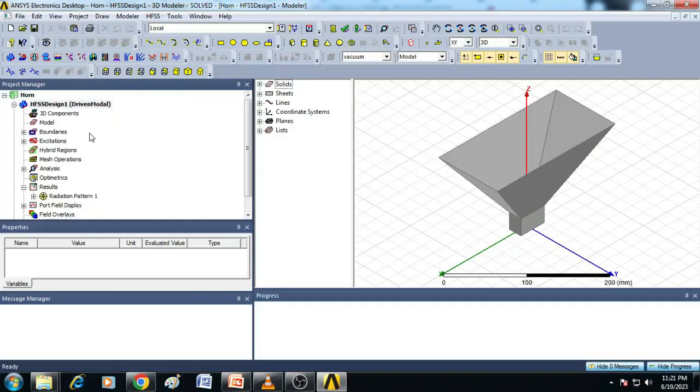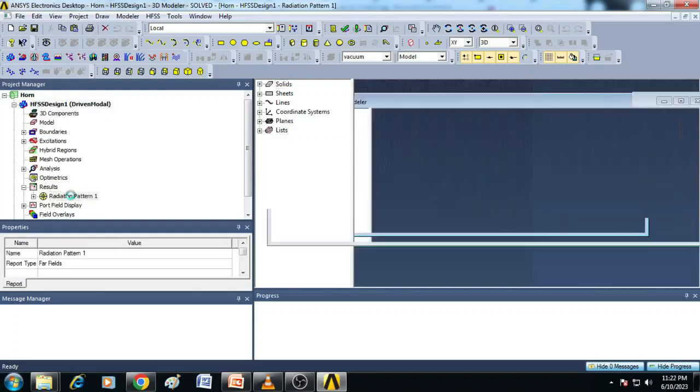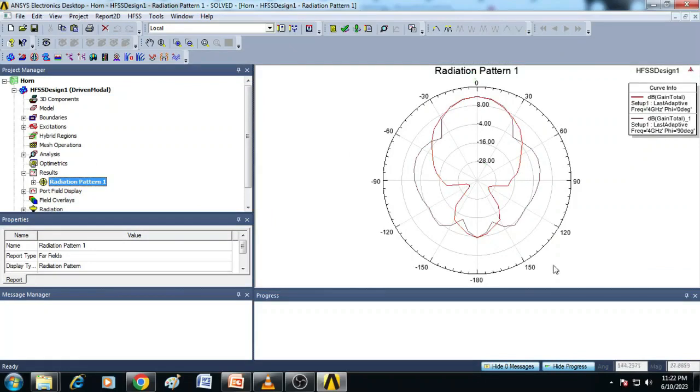Here I have simulated a horn antenna using ANSYS electronics desktop and the results are plotted here. If you can see here, this is the 2D radiation pattern which represents E-plane and H-plane pattern of the horn antenna.